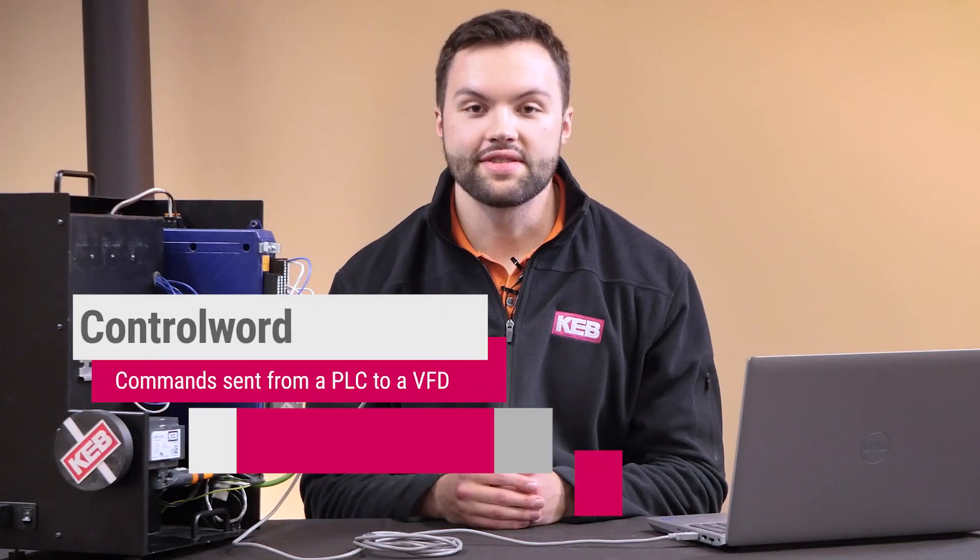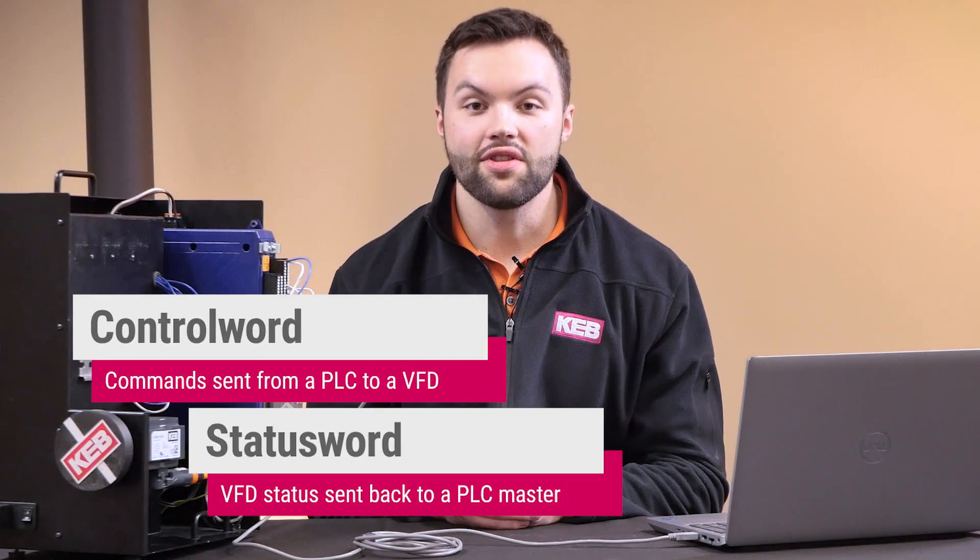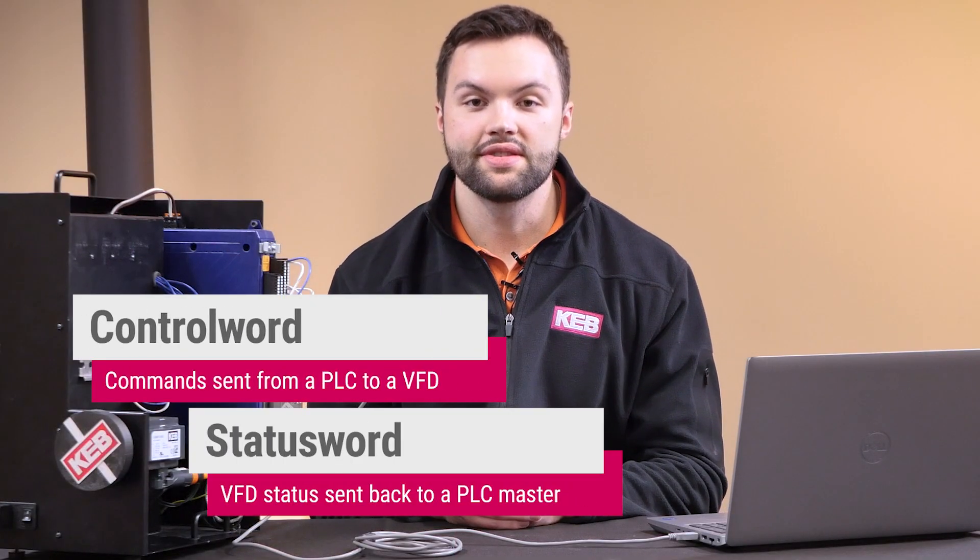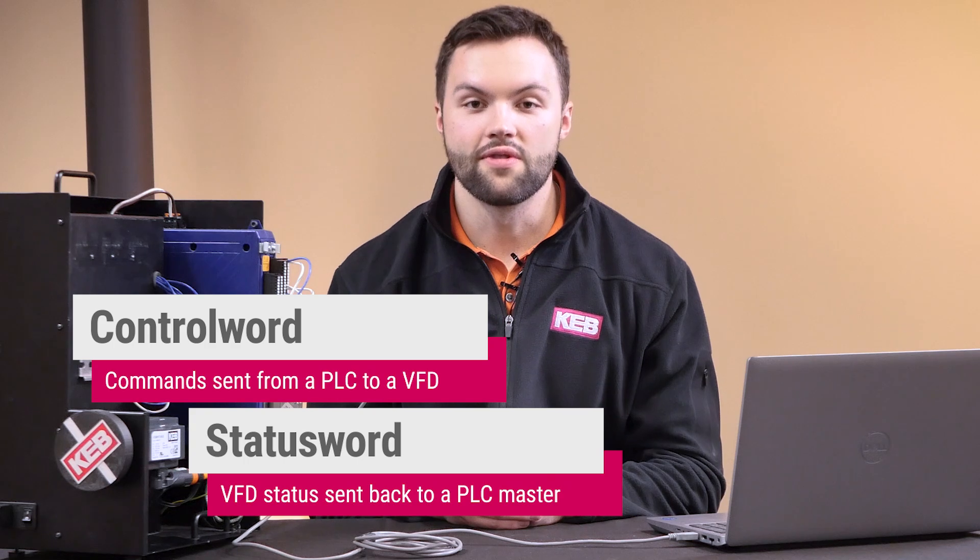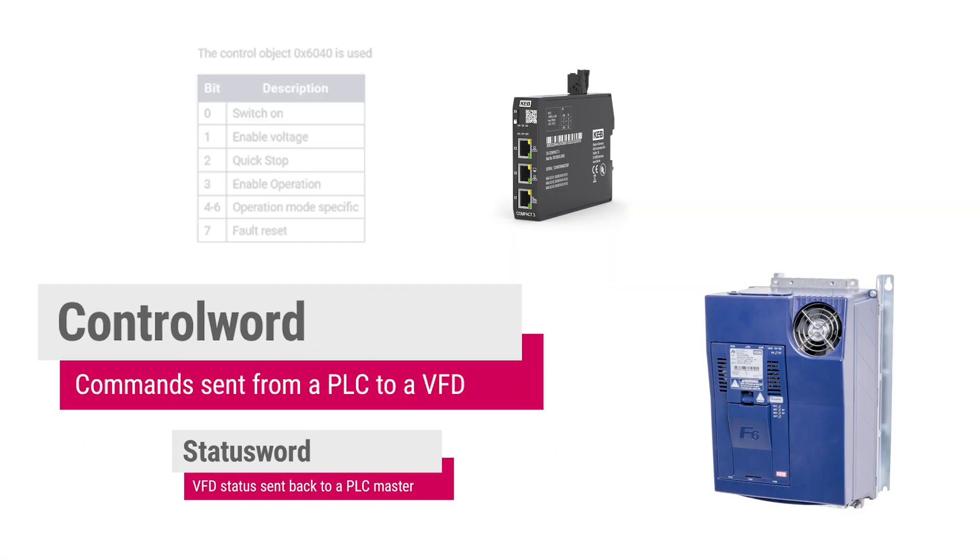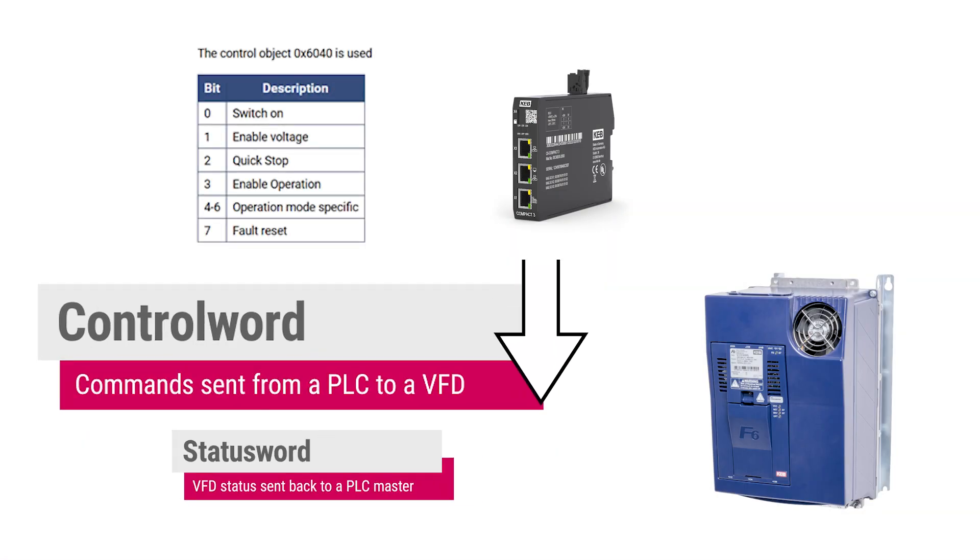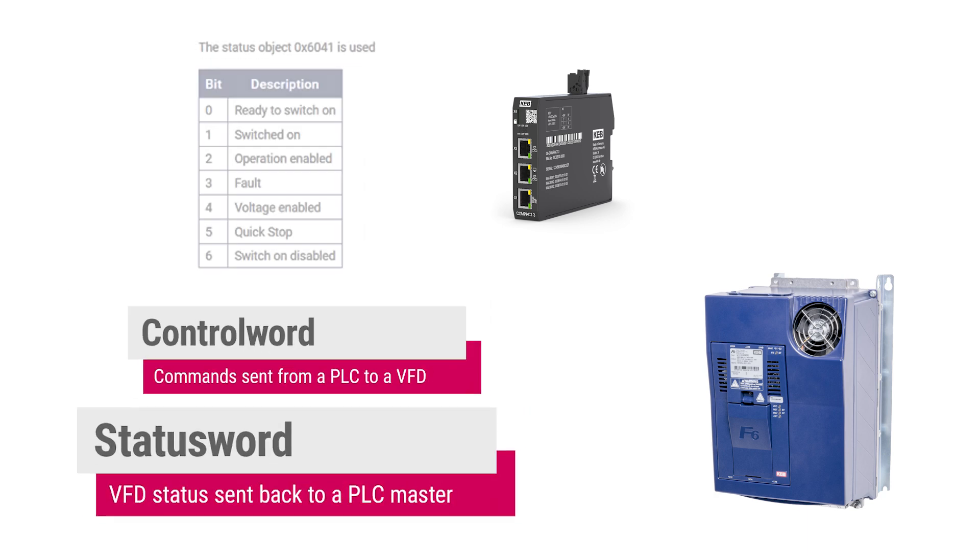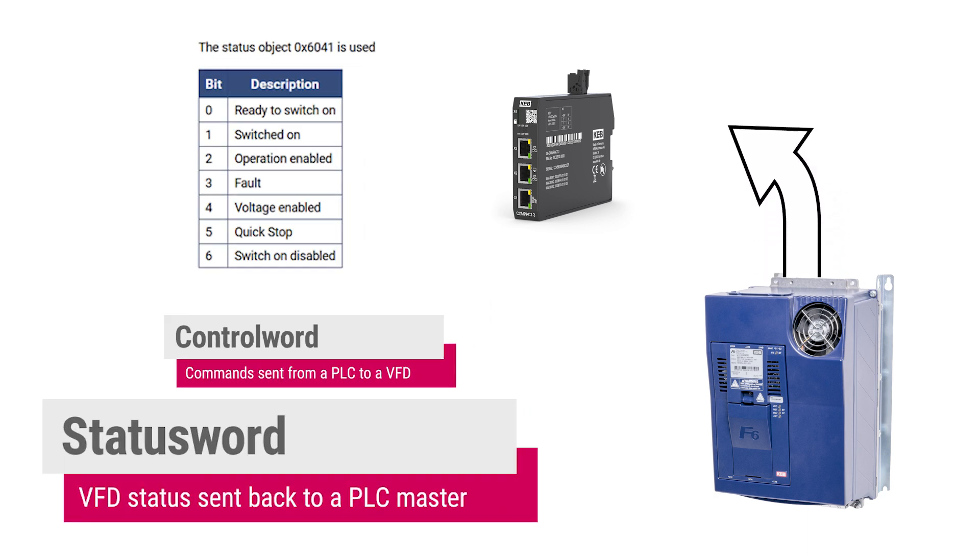The control word and the status word are heavily used in the CIA402 device profile. The control word is used to request state changes on the CIA402 state machine. The status word is the feedback used to get the state of the CIA402 state machine.